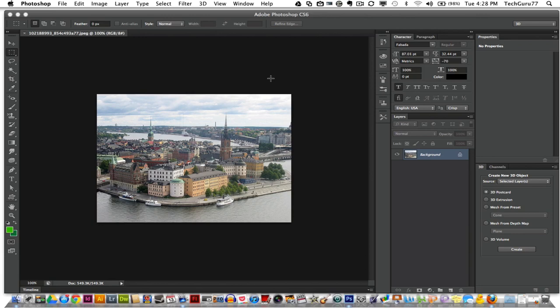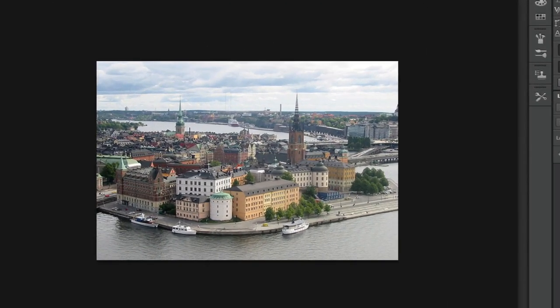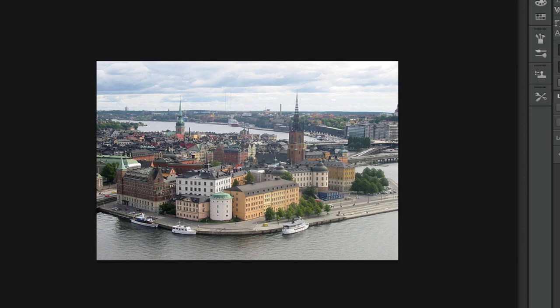The first thing you need to do is select an image that will work well with the tilt shift effect. Make sure it's an image of a city or a train from up above. It really makes this effect look so much better.